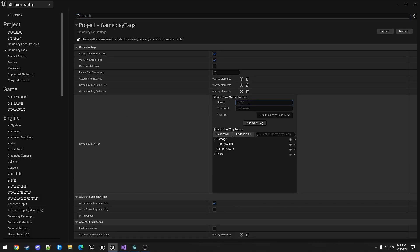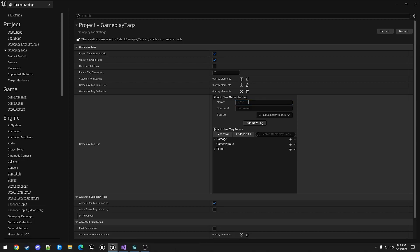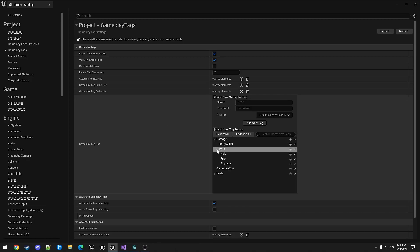So we're going to add damage.type, copy that, physical, fire, acid. You can see that they've been added down here.